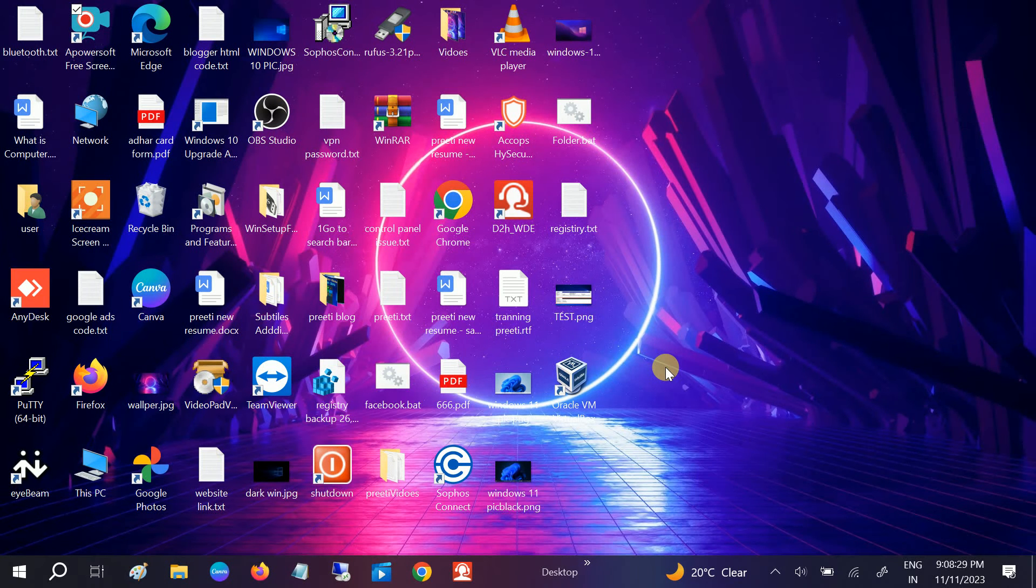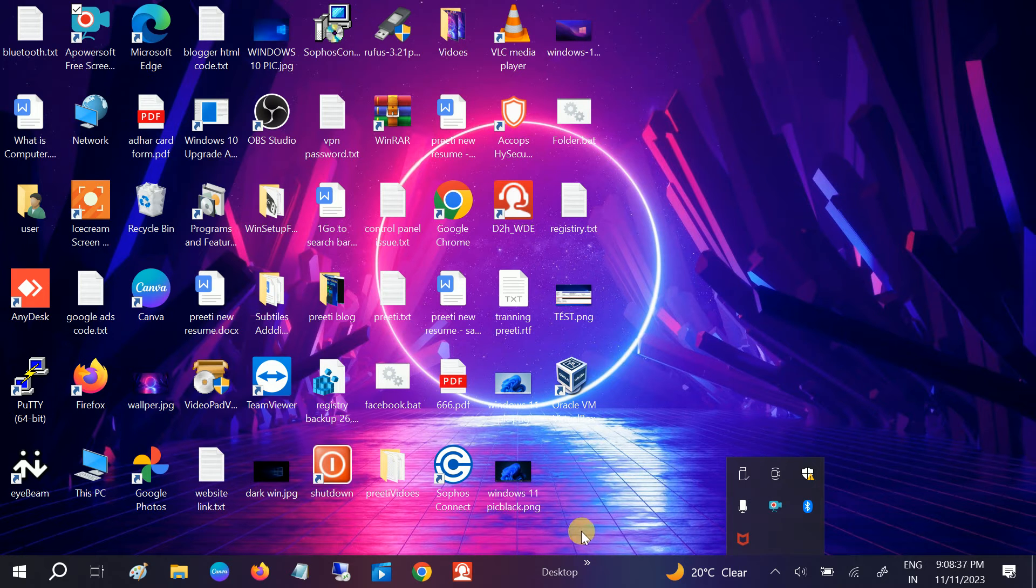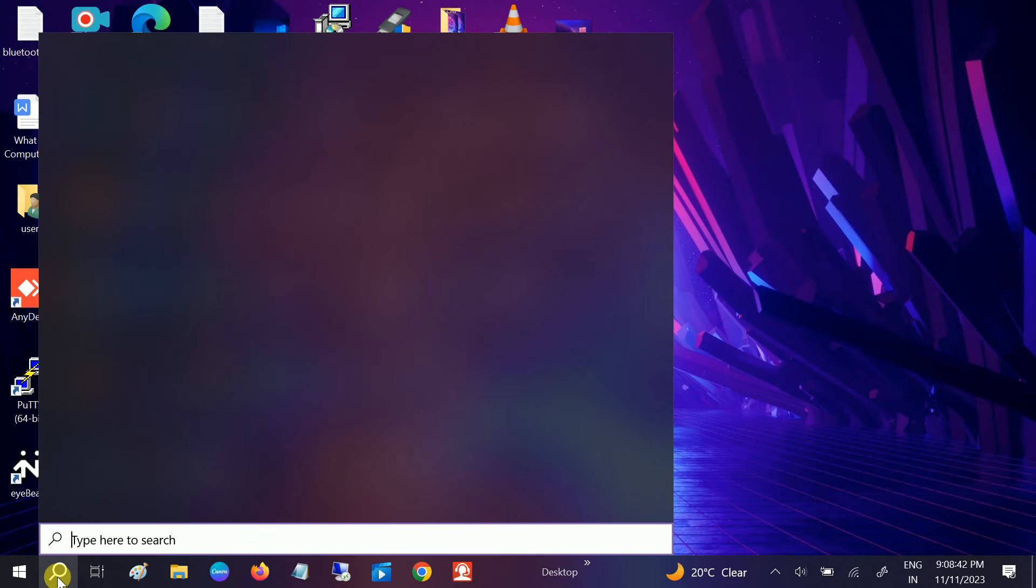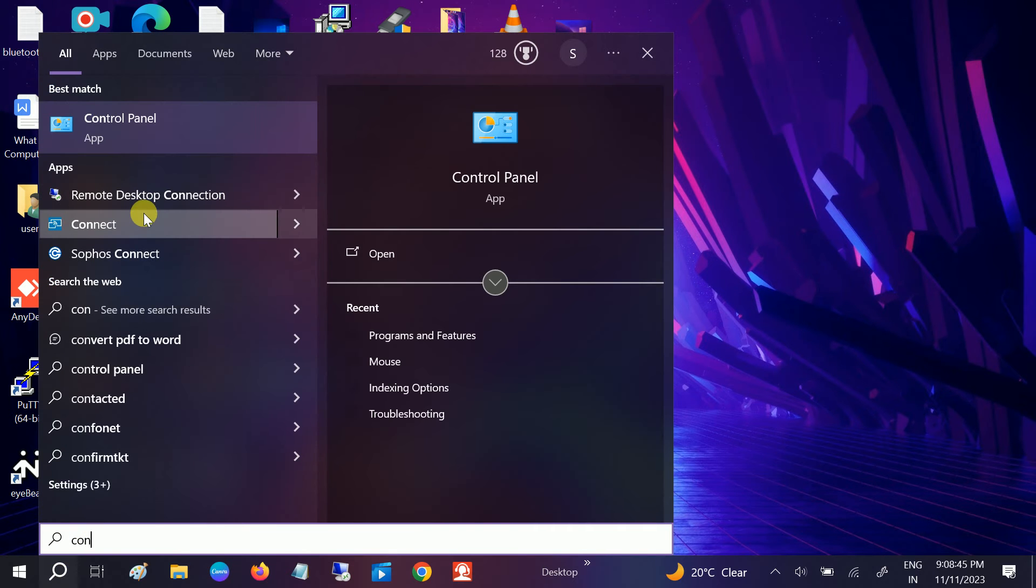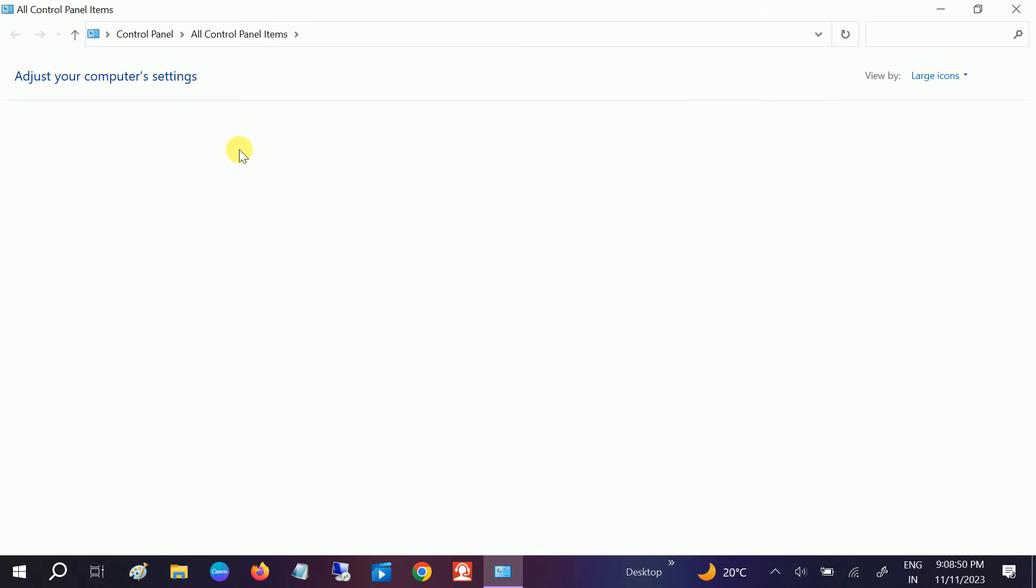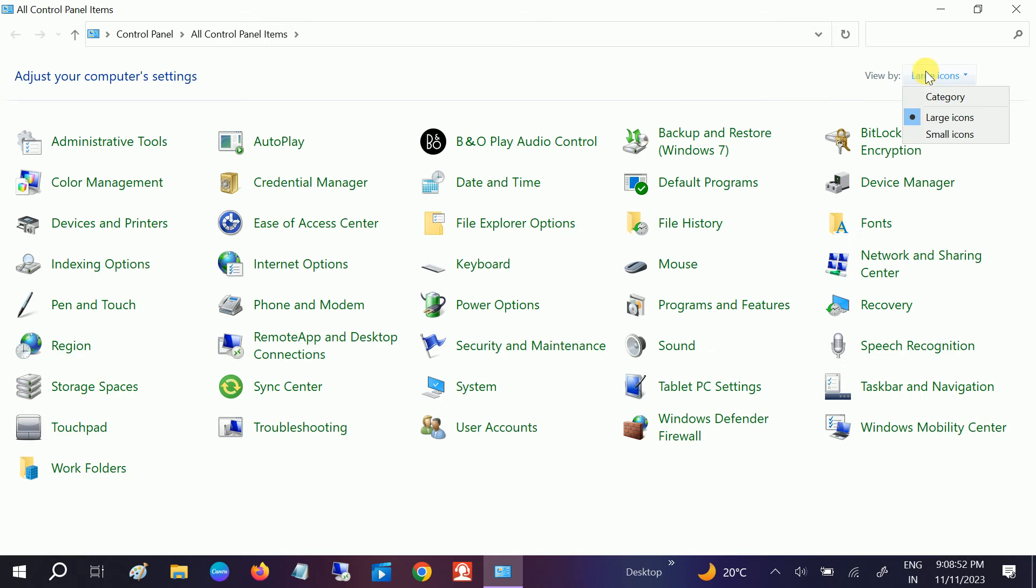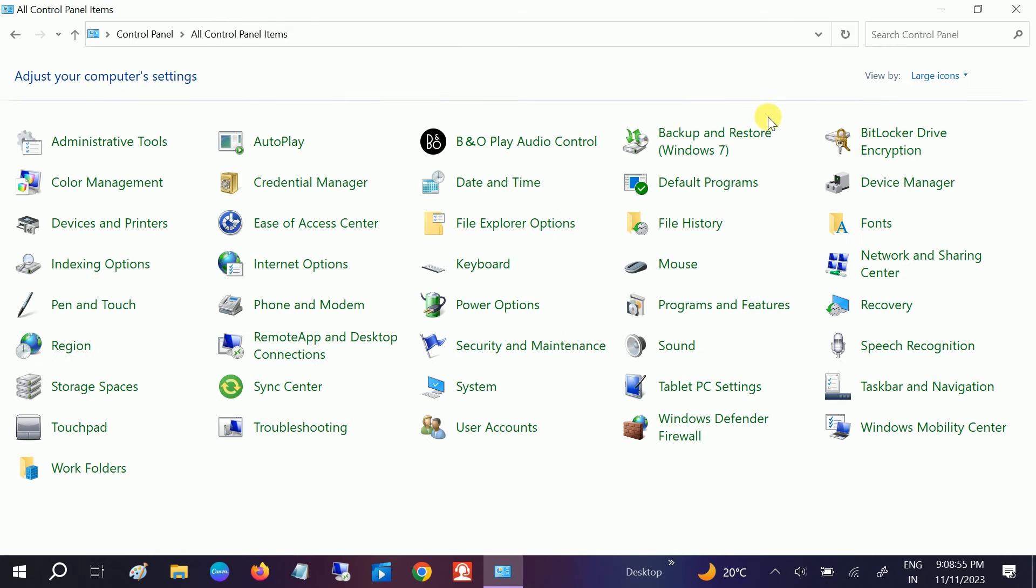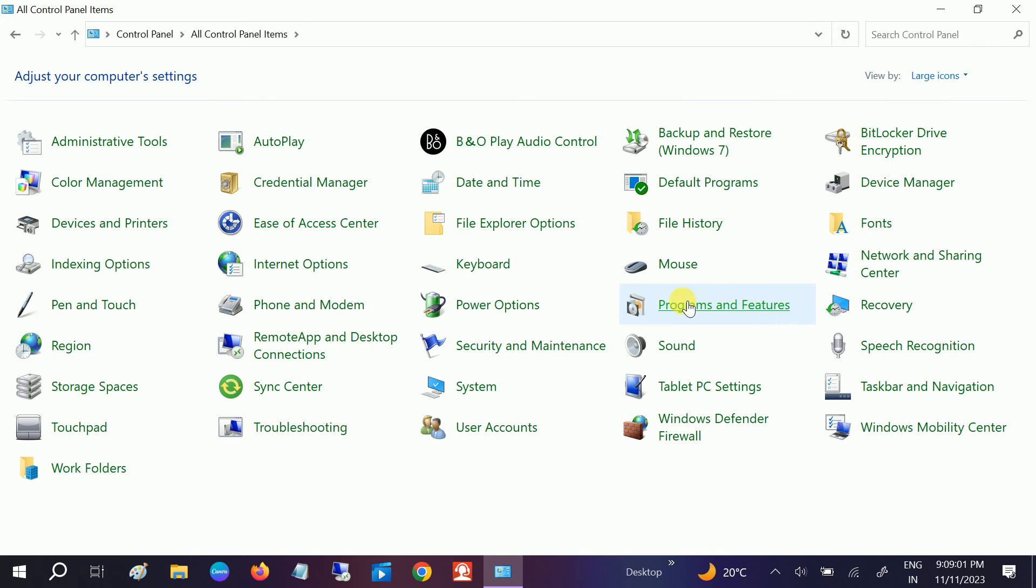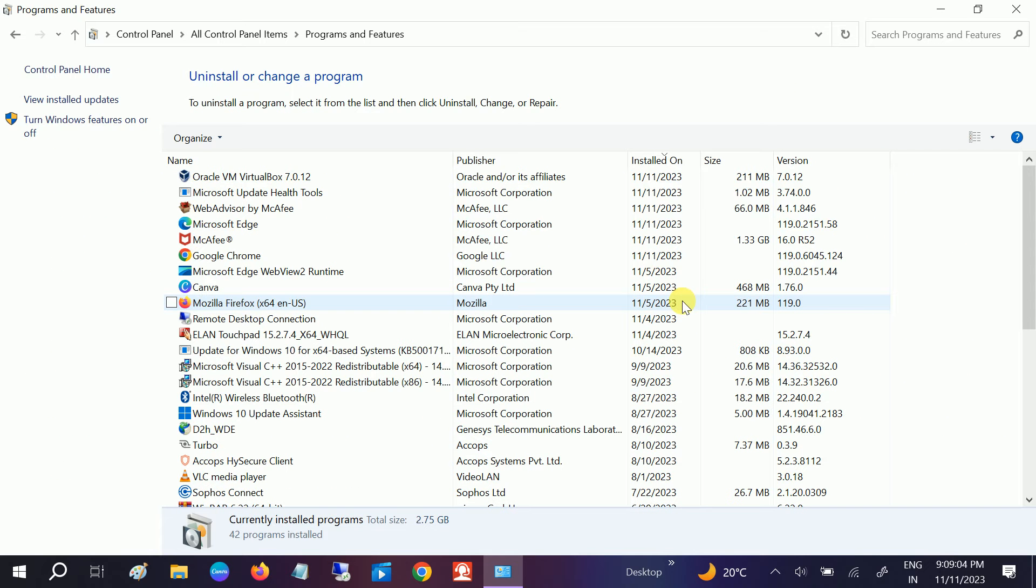Hello guys, welcome to How to Fix Tech. In this video, we are going to remove McAfee from our Windows completely. So how to remove it? Just you need to open the control panel here, type control panel and open it, and go to the category icons here, and then select the large icons. Once you select the large icon, the Programs and Features you will see, click on that.